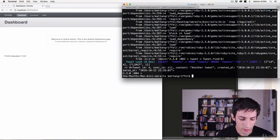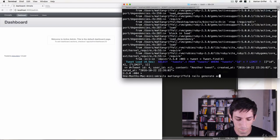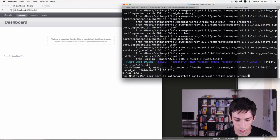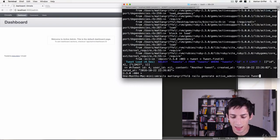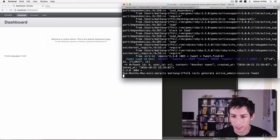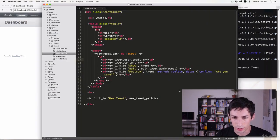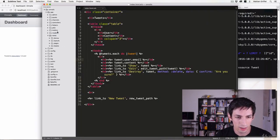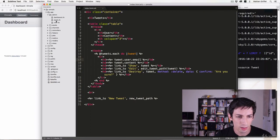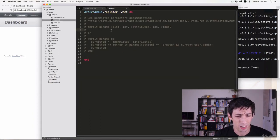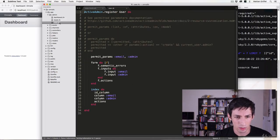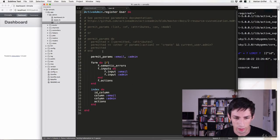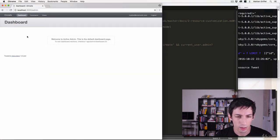I believe it's rails generate active admin resource and then the name of the resource, so this is tweet. And really this is just gonna create a new file under app admin and call it tweet and it's gonna be empty anyway. So if you forget this line, all you have to do is copy over another one, although you'll have to replace this.